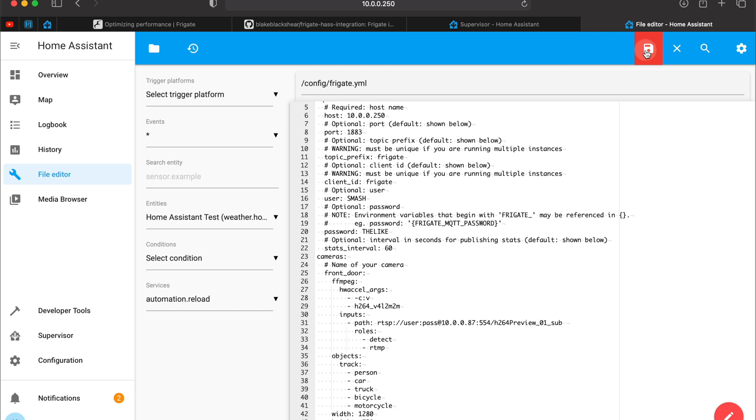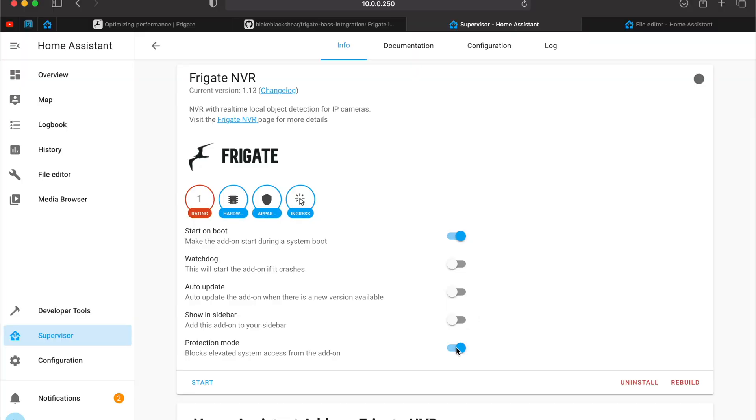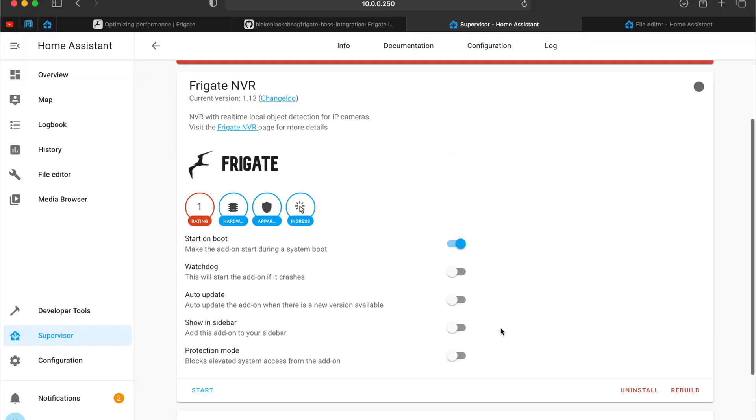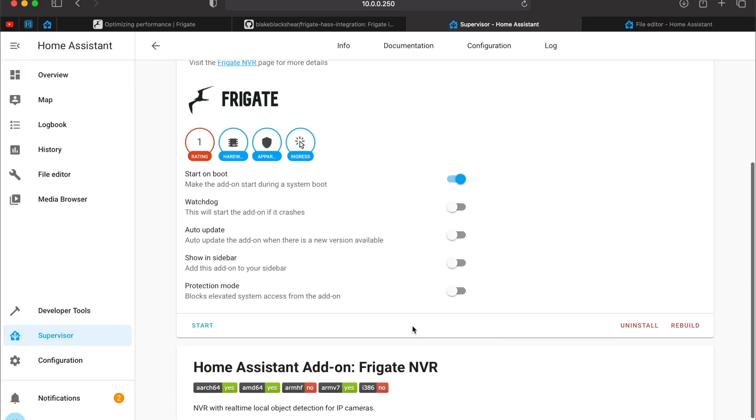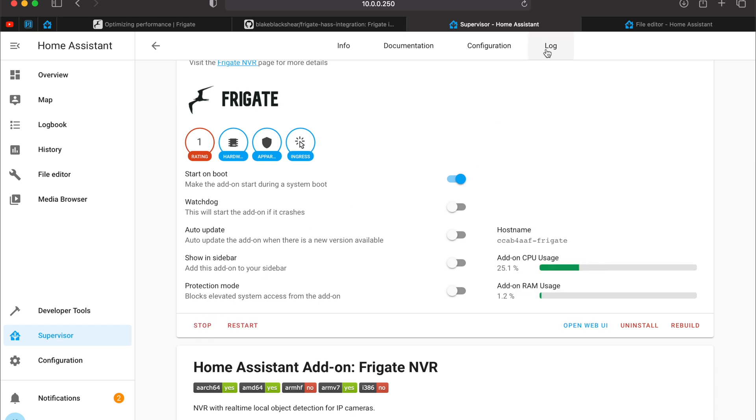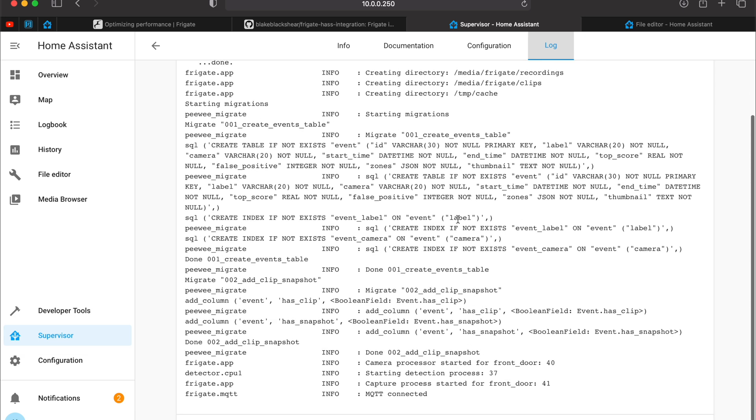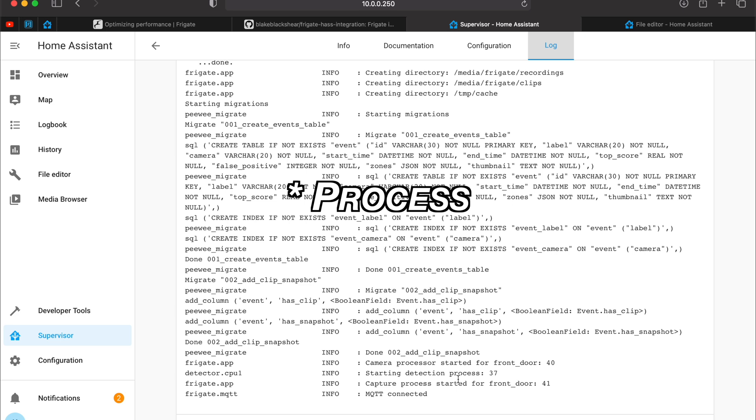I will save and I'll add more to this later. The goal here is to see your camera image in Frigate with minimal configuration as possible. Then you can try adding some complications like clips and snapshot sections. Disable the protection mode and click on Start. You can go to the Log tab to check if everything is fine. As we can see the camera processor is started and the MQTT is connected. Great.